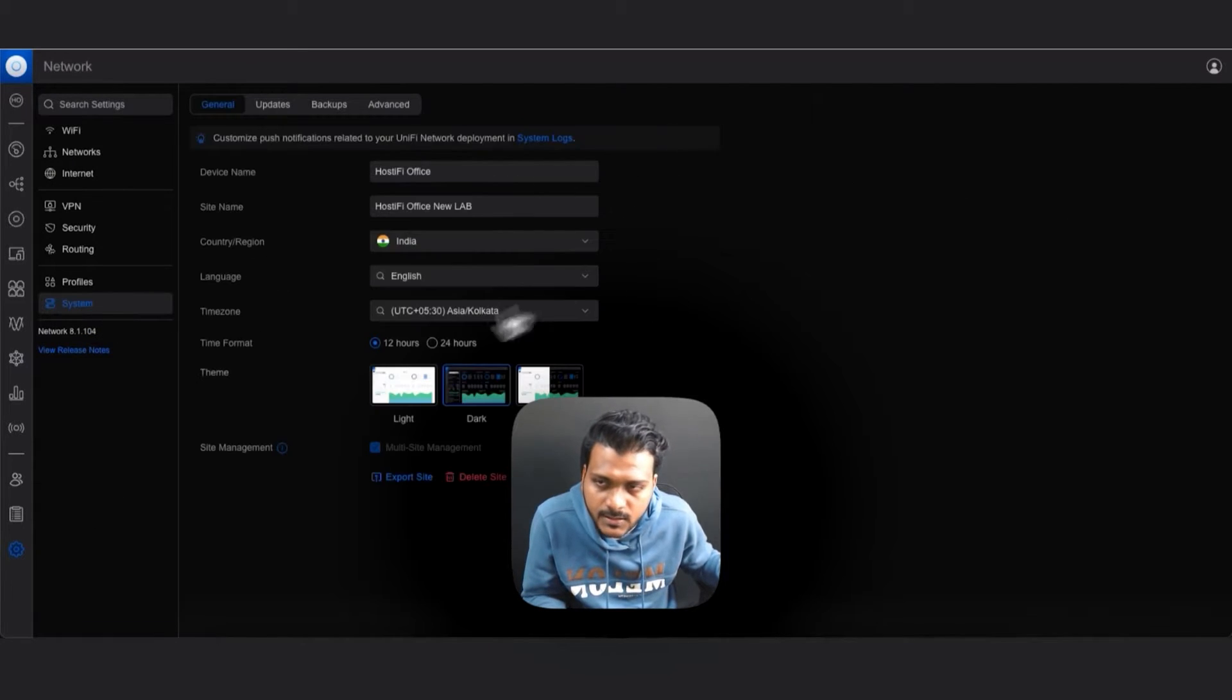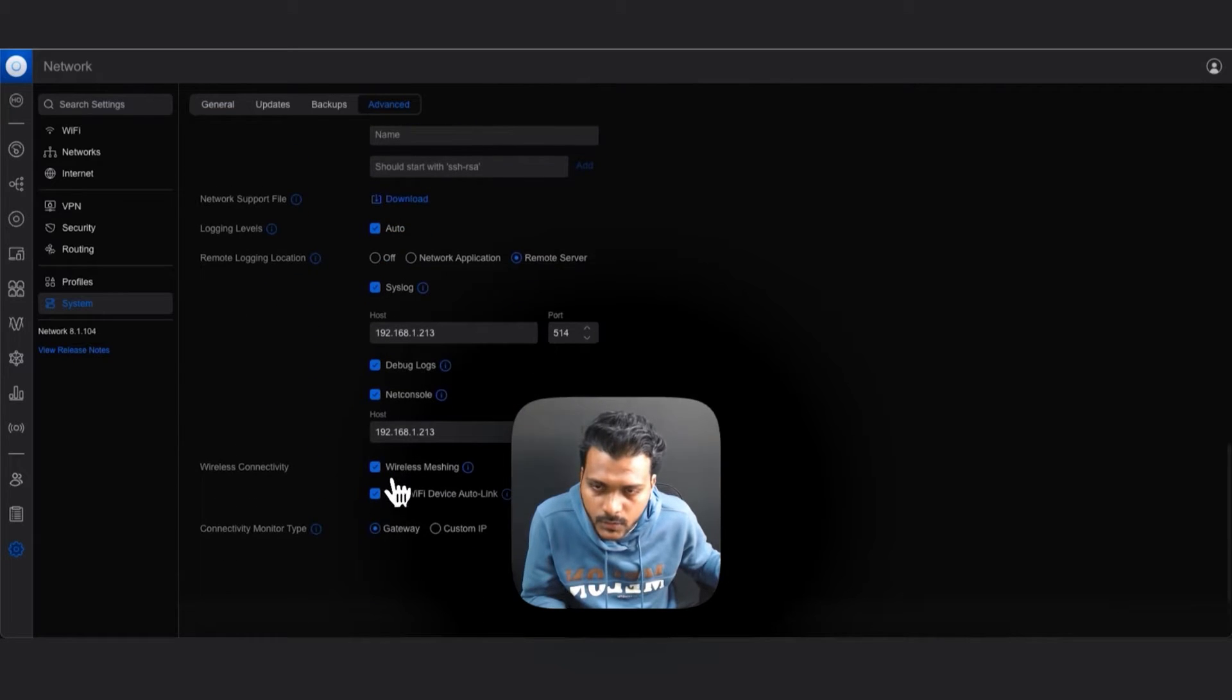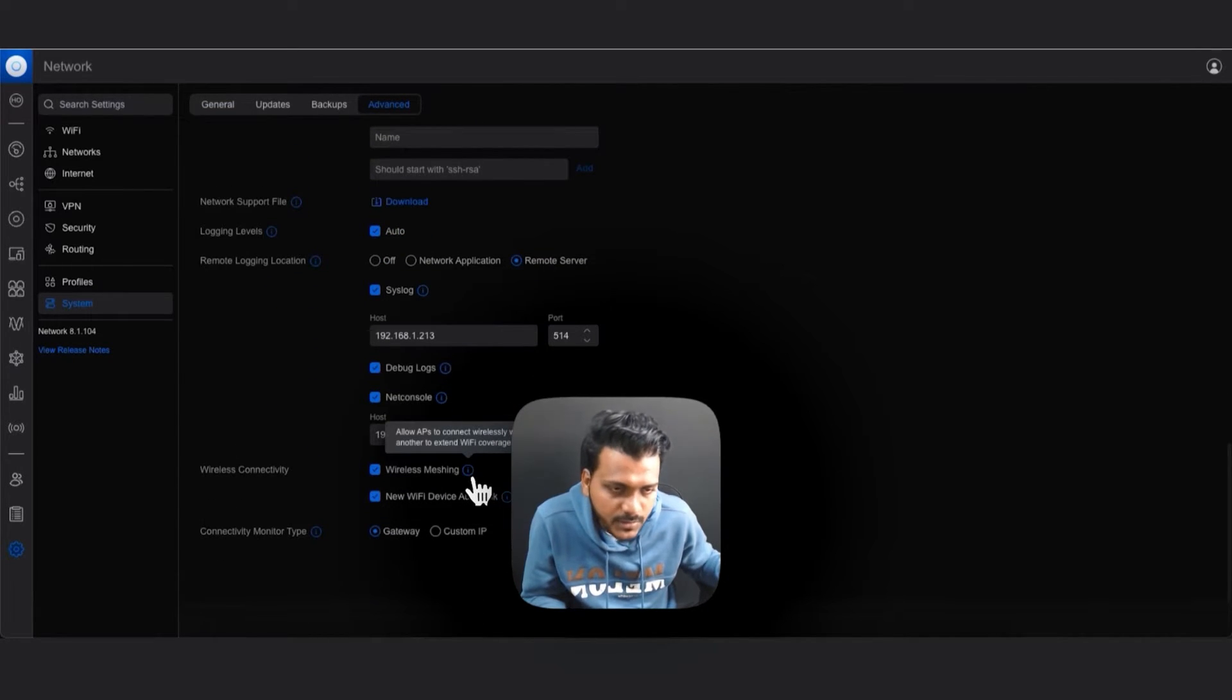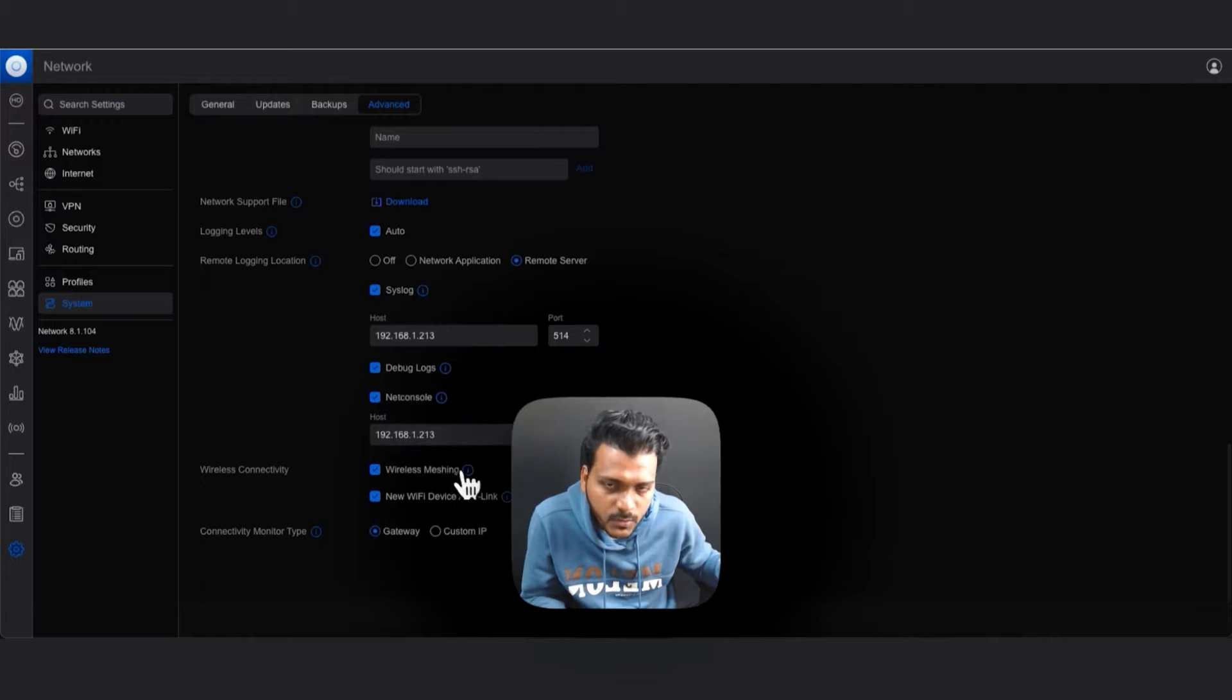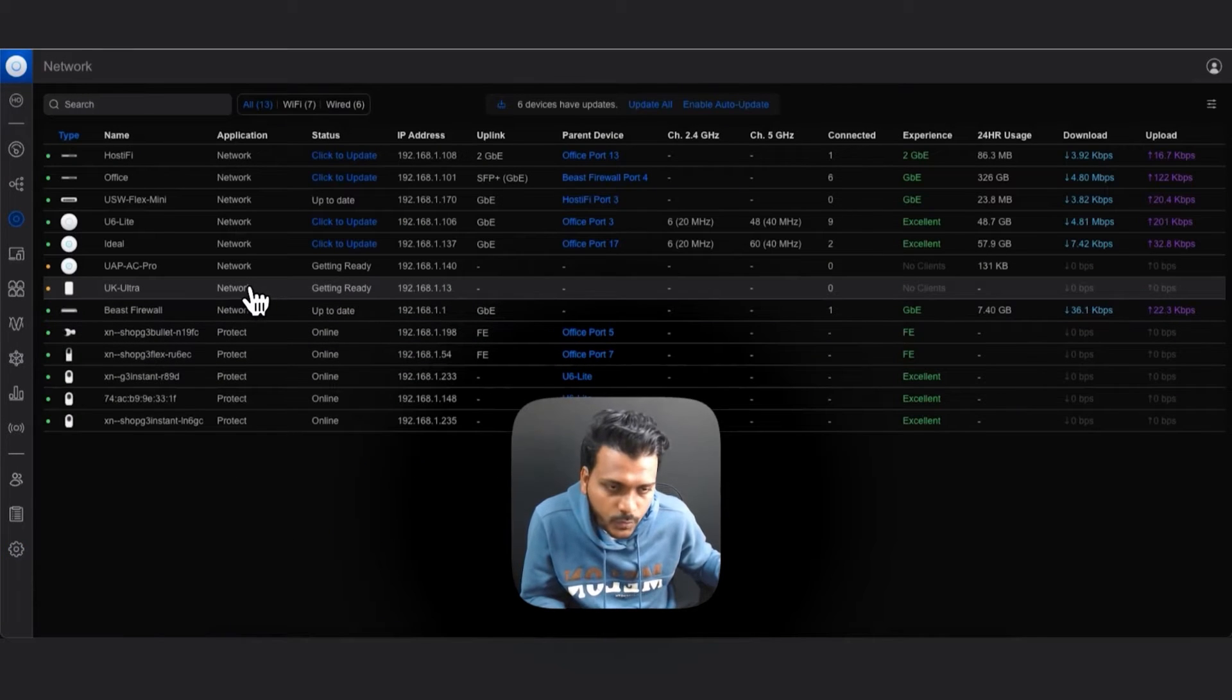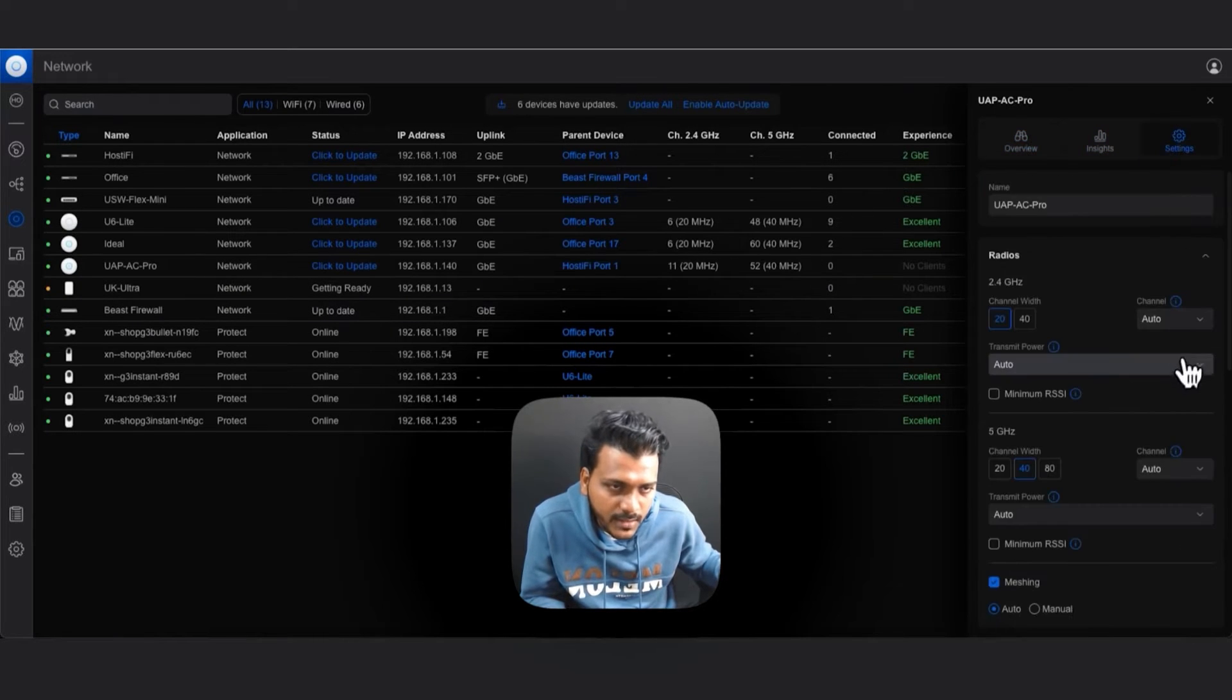Before doing a mesh, you have to enable mesh under the settings system advancement. Scroll down, you have to enable this option: wireless mesh. As you can see in the icon, you can check what the mesh does. It allows the APs to connect wirelessly with one another to extend WiFi coverage.